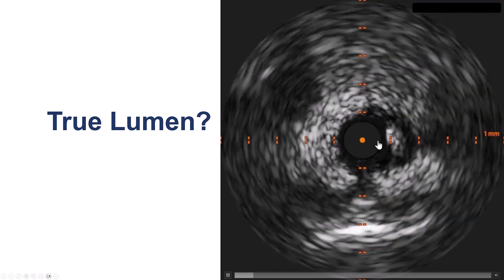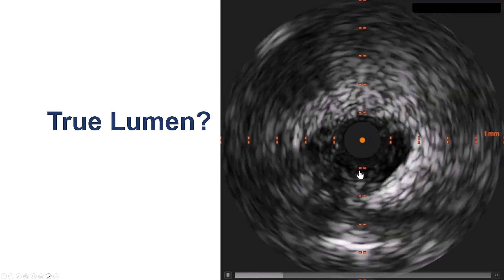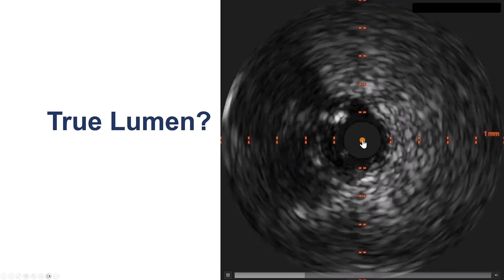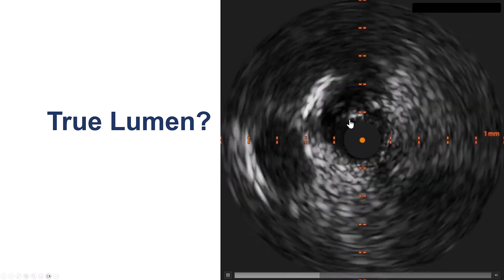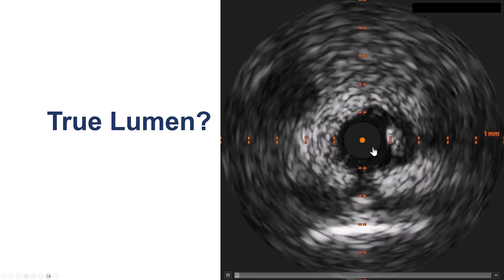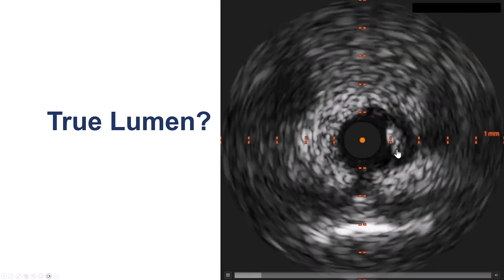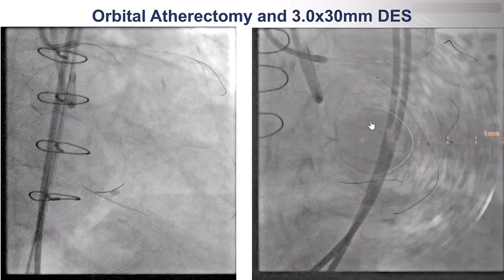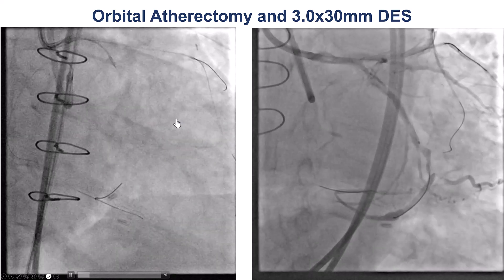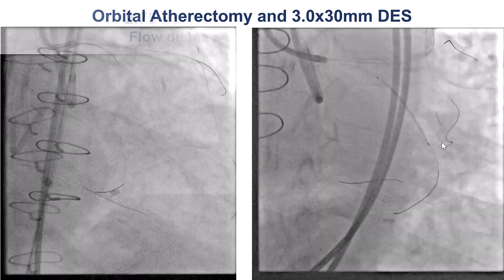So to confirm where we were, we decided to do intravascular ultrasound. This was with the low frequency; we didn't have access at the time to the high frequency IVUS. There was this area on the IVUS, but it was thought that we were intraluminal. We also had disease in the circumflex that we wanted to treat, so we did orbital atherectomy because of the calcium.